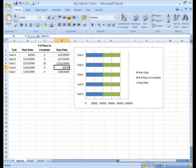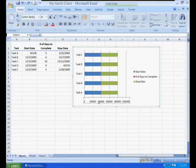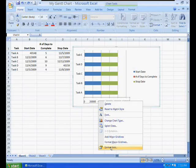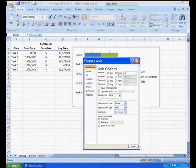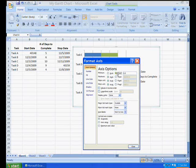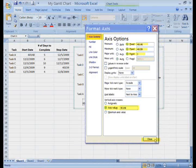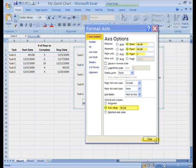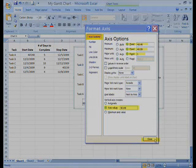We're ready to adjust the x-axis. Click on the numbers along the bottom to select the x-axis. An outline shows it selected. Right click on it to open the menu and then click format axis. Under axis options, next to minimum, click inside the tiny circle next to fixed. In the box next to it, enter the earliest start date in its general format, which is 40148. Next to maximum, click inside the circle next to fixed, and in the box next to it, enter the number for the latest stop date, 40159. Next to major unit, enter 1 or 2 since our table is so short. Under vertical axis crosses, click in the circle next to axis value and type in the minimum value, 40148. Click the close button.